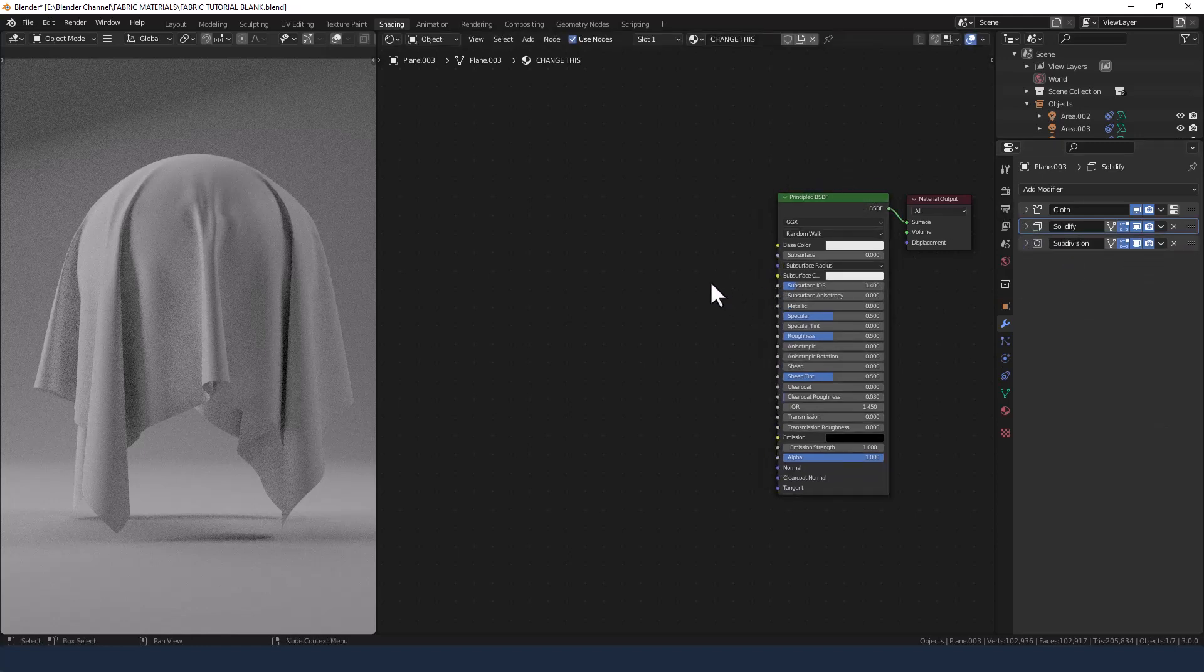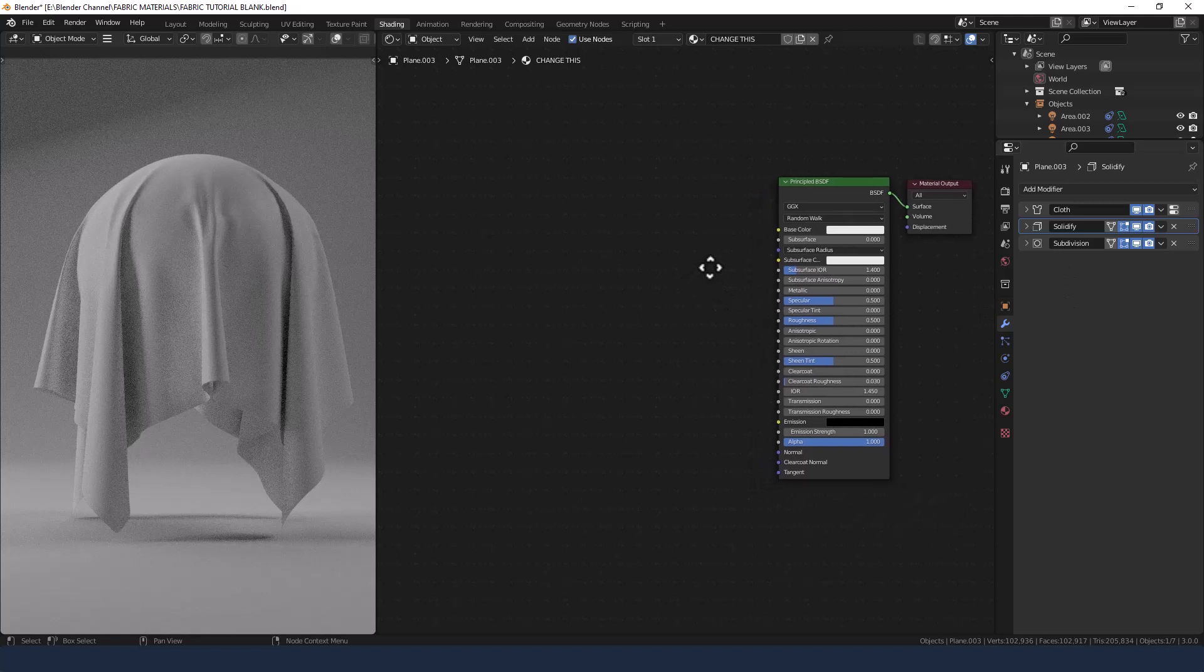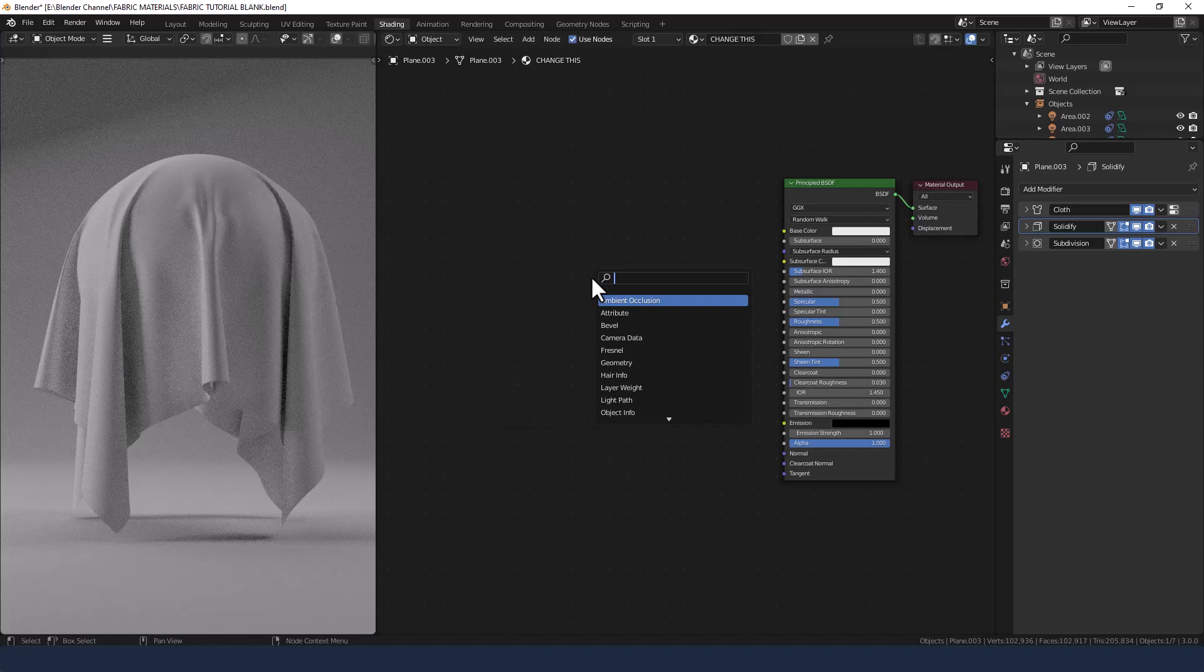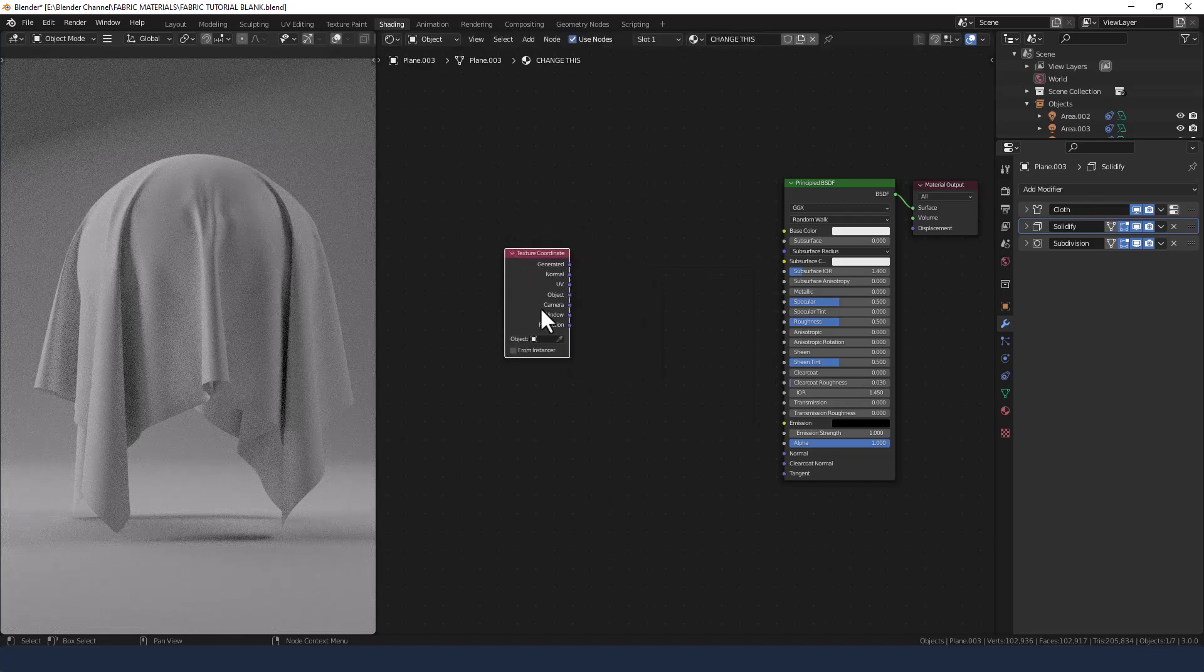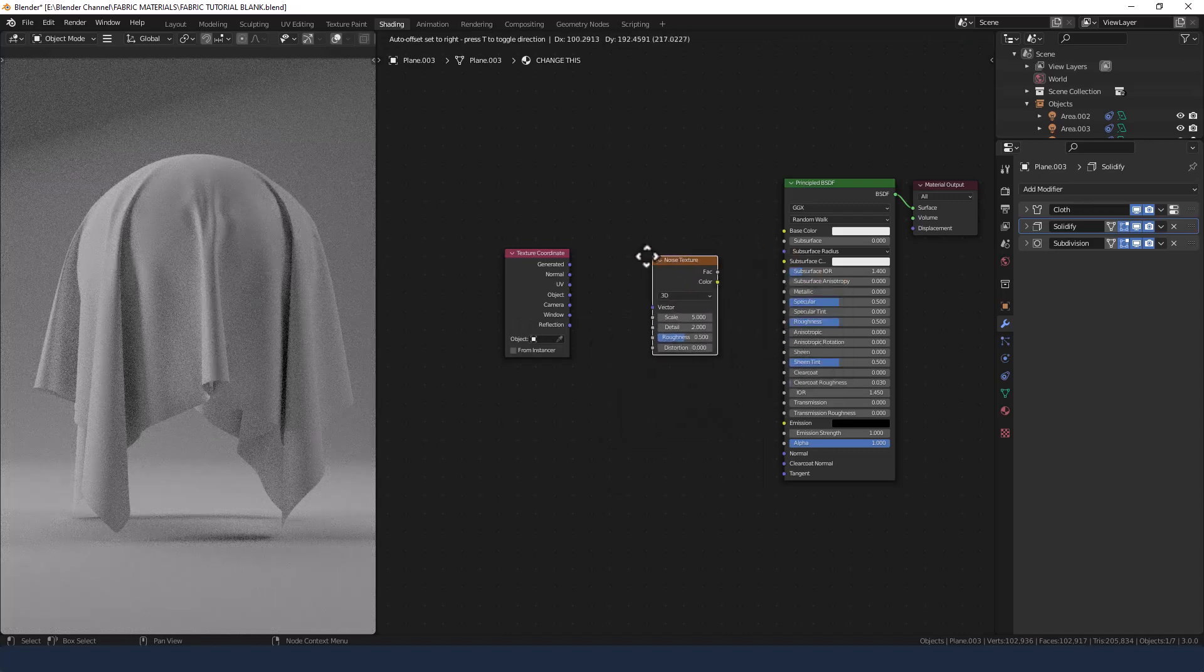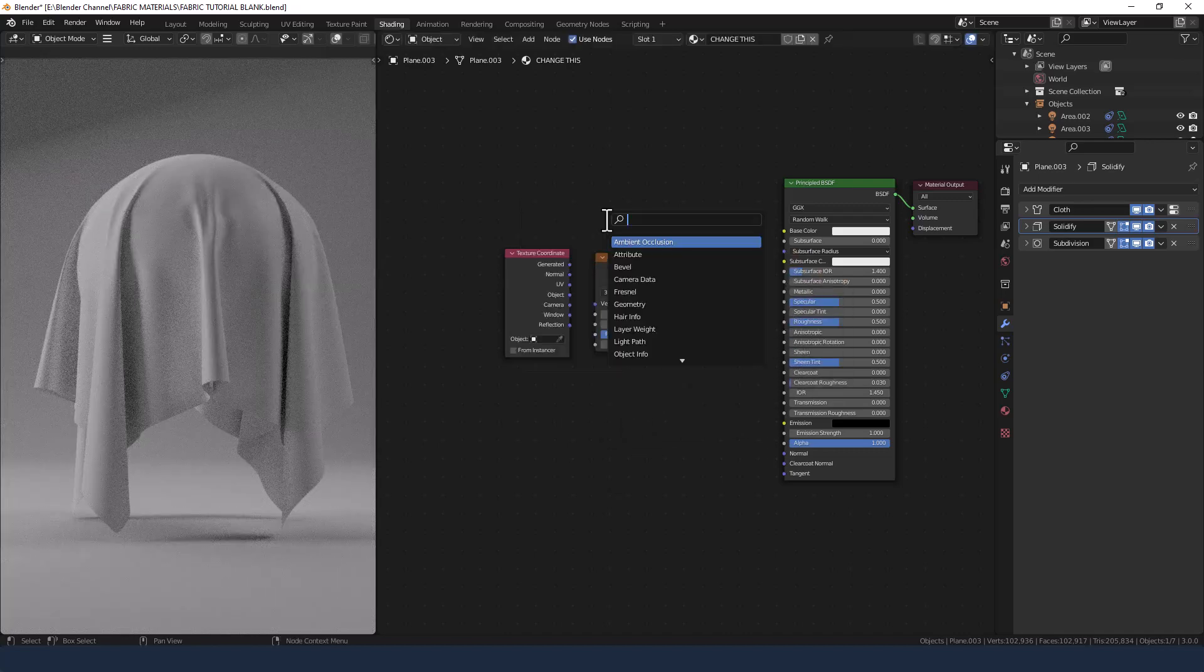Right so let's get to the main fabric here which is a satin. So we need a texture coordinate so press shift A and search for texture coordinate. We need a noise texture and we need a color ramp.